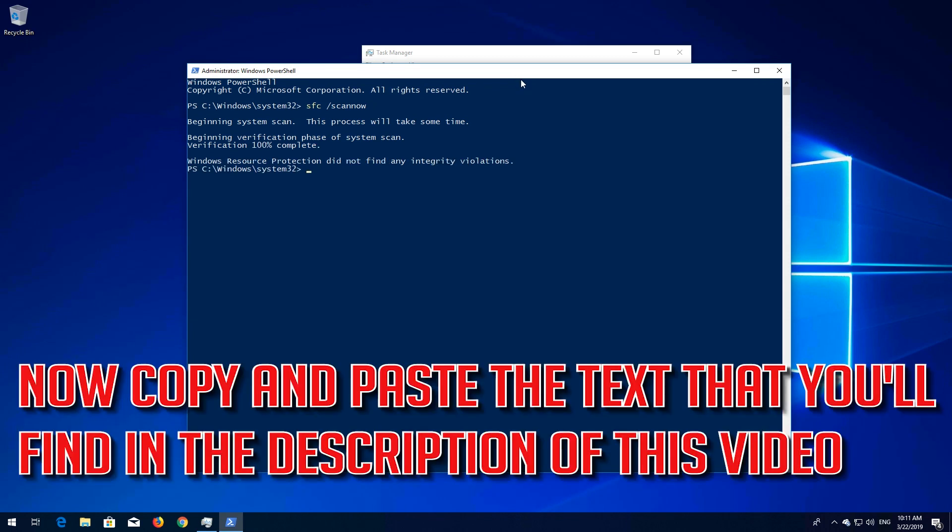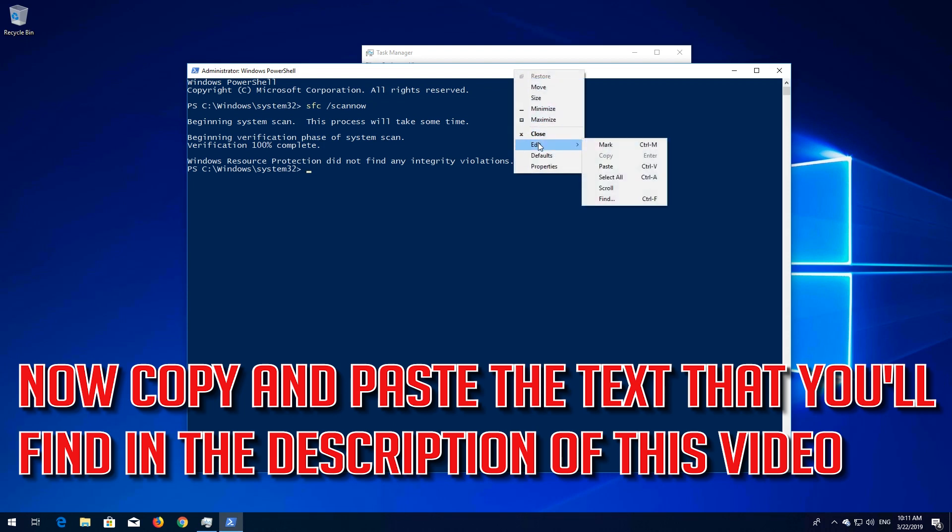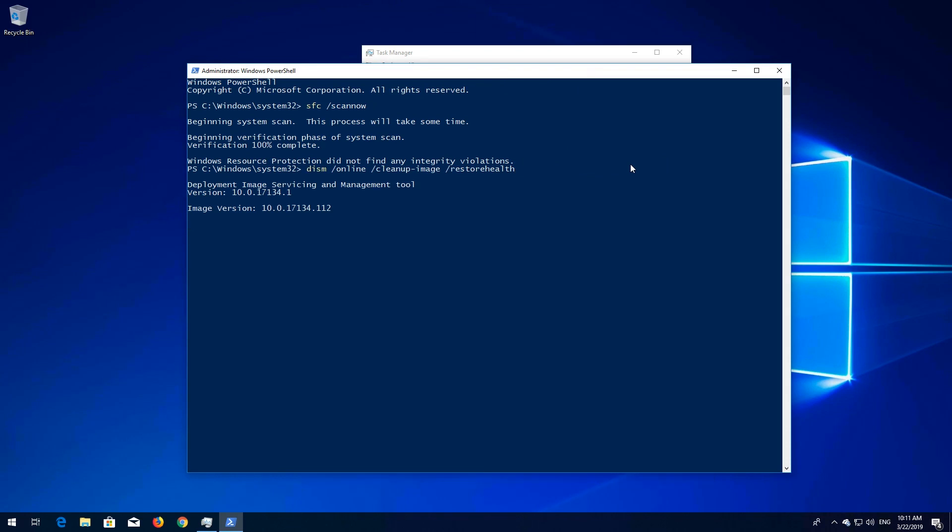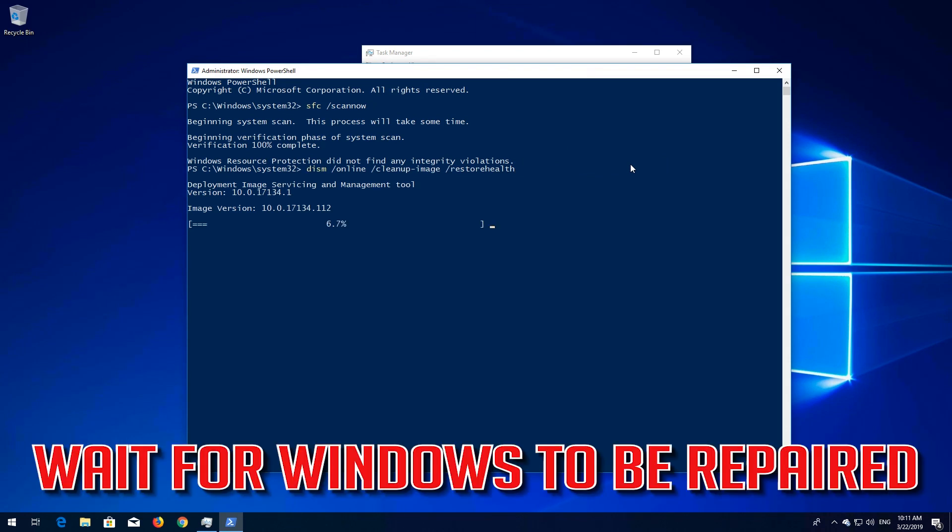Now copy and paste the text that you'll find in the description of this video. Press Enter. Wait for Windows to be repaired.